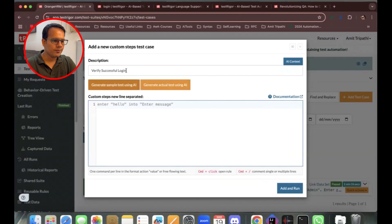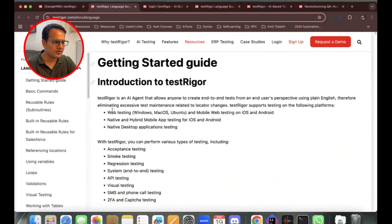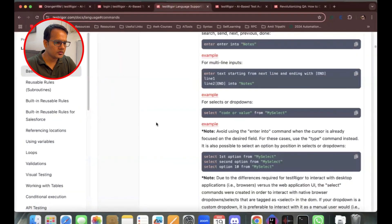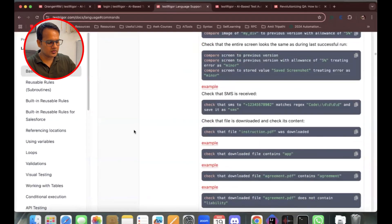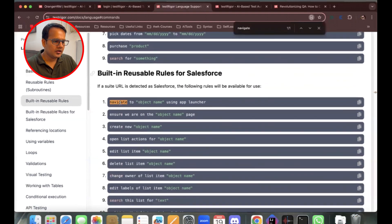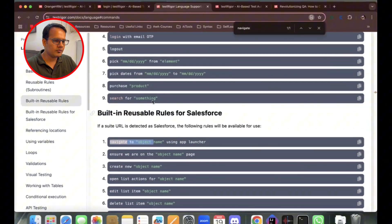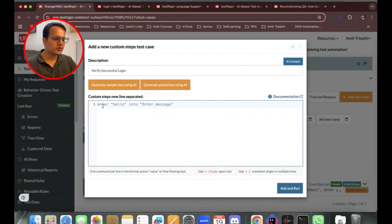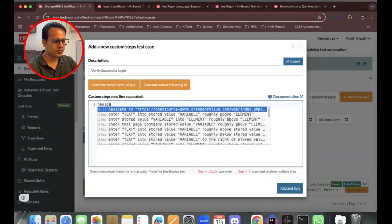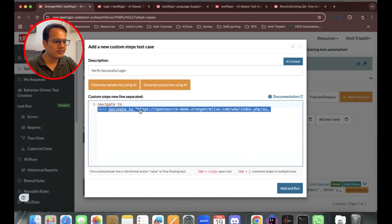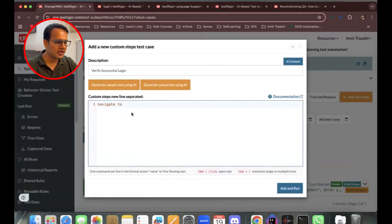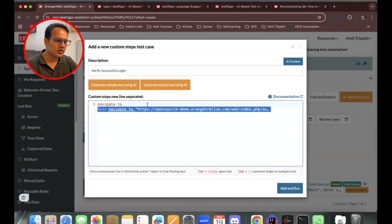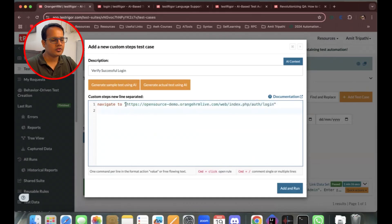Back on our screen, we'll use the 'navigate to' command followed by a URL. We're using the OrangeHRM application, which we used in our previous test case. As I type, it's suggesting previous steps I'd already created — it's suggesting the navigate step from my earlier test, which is a really nice feature.